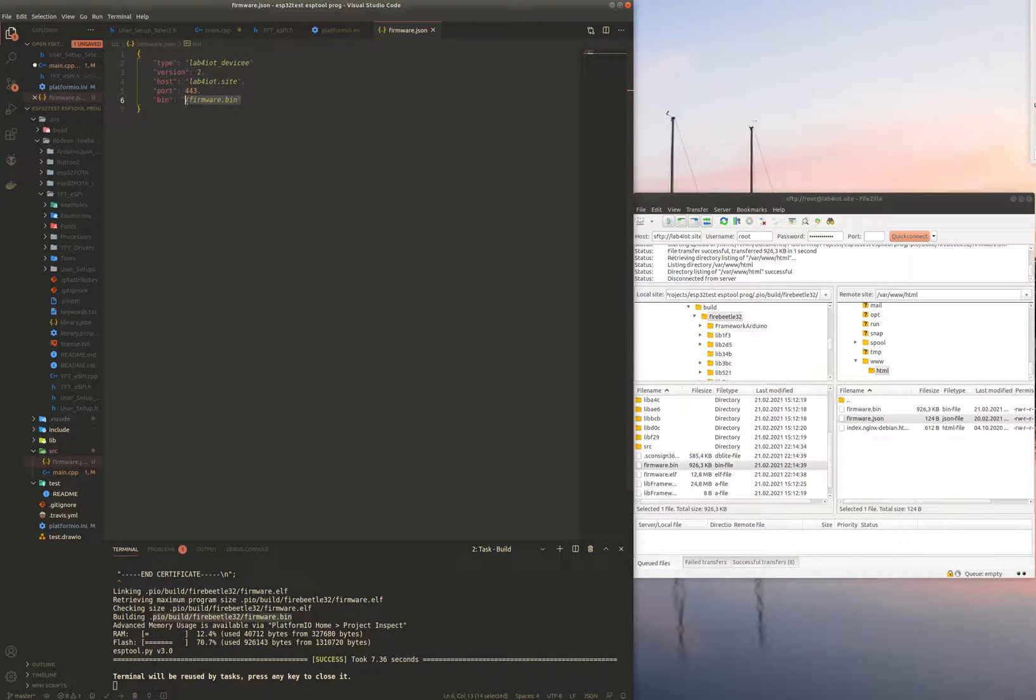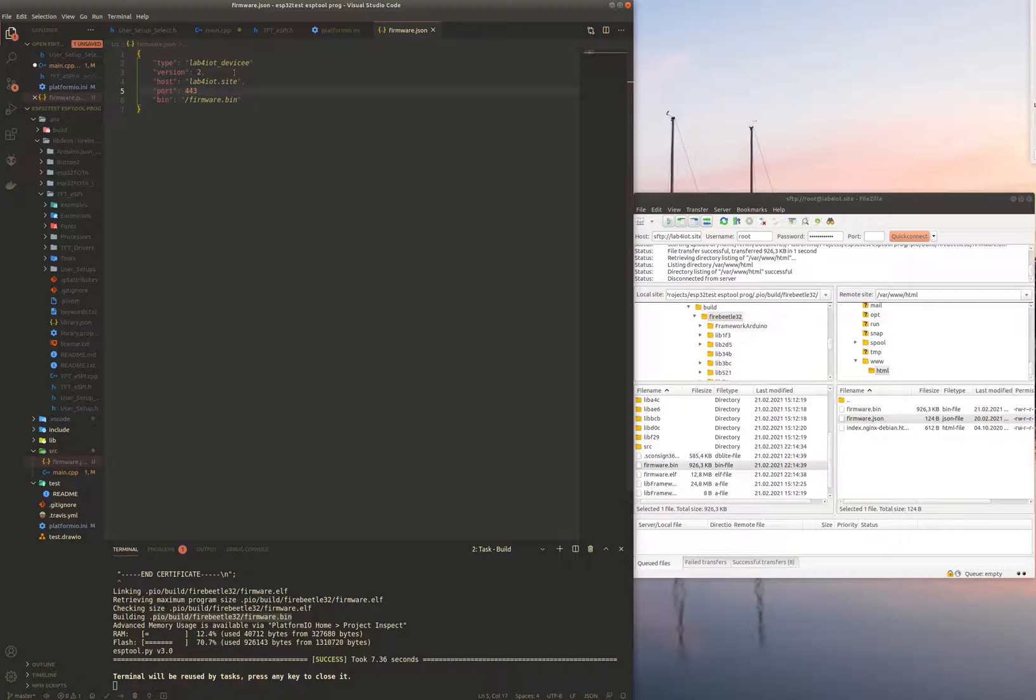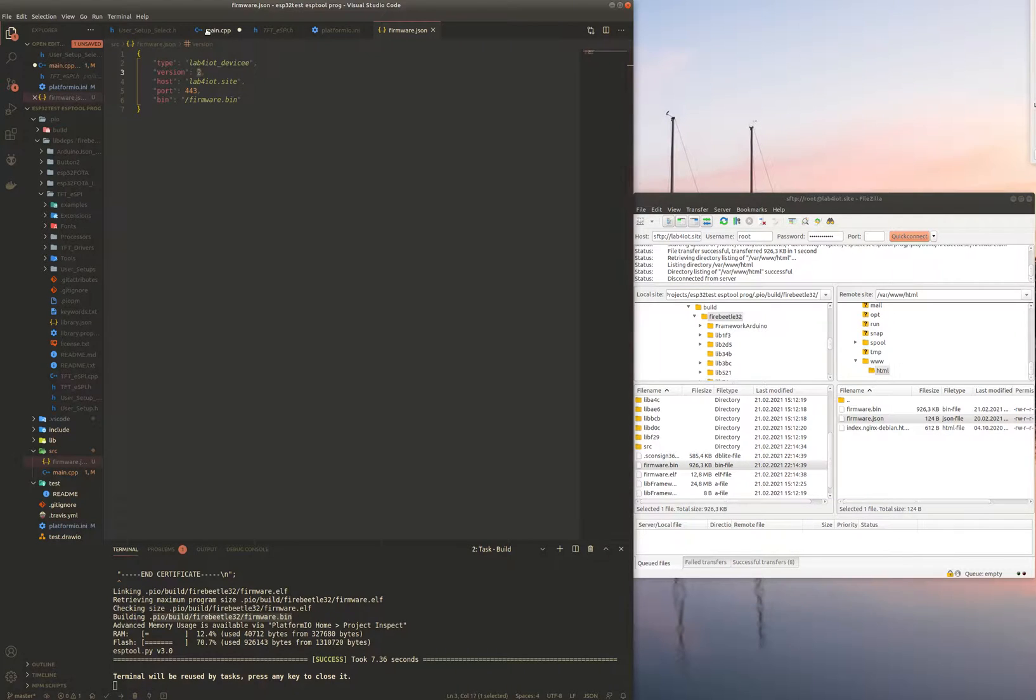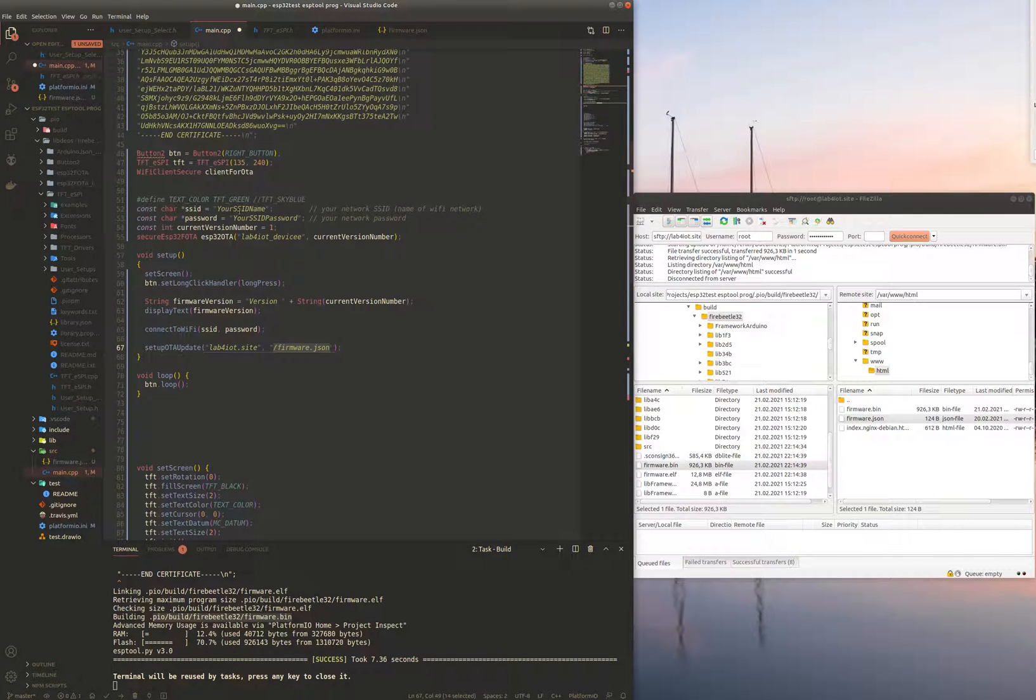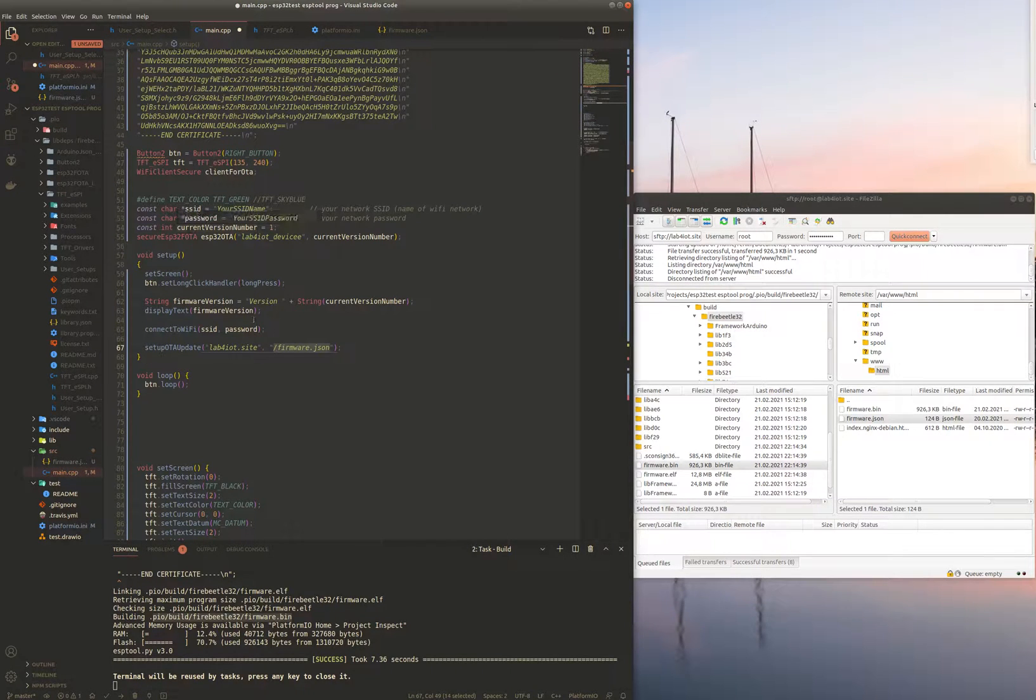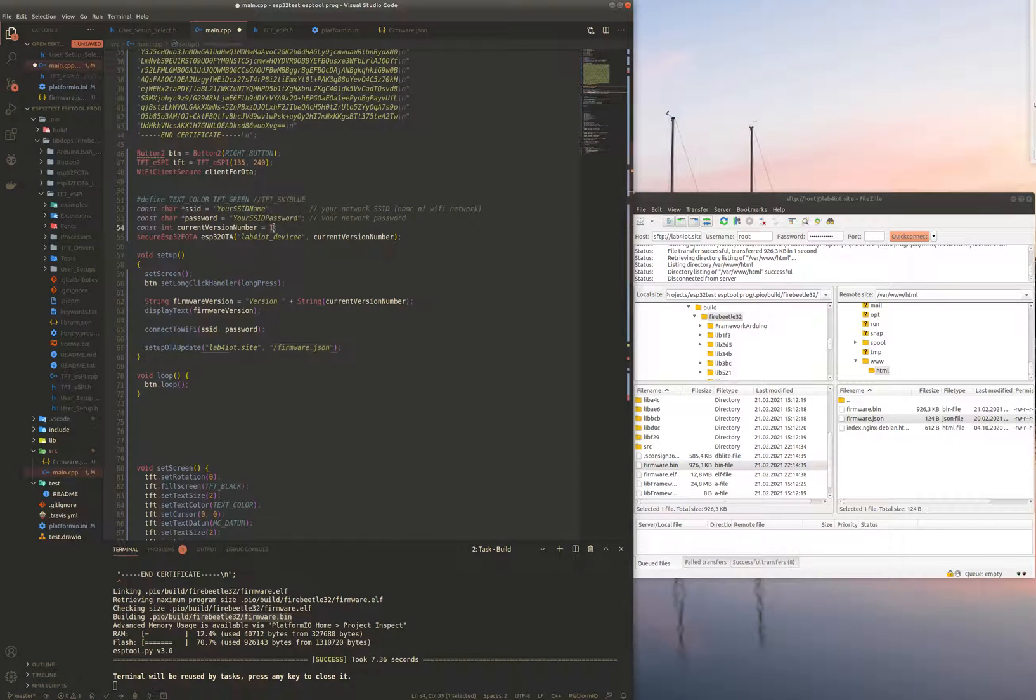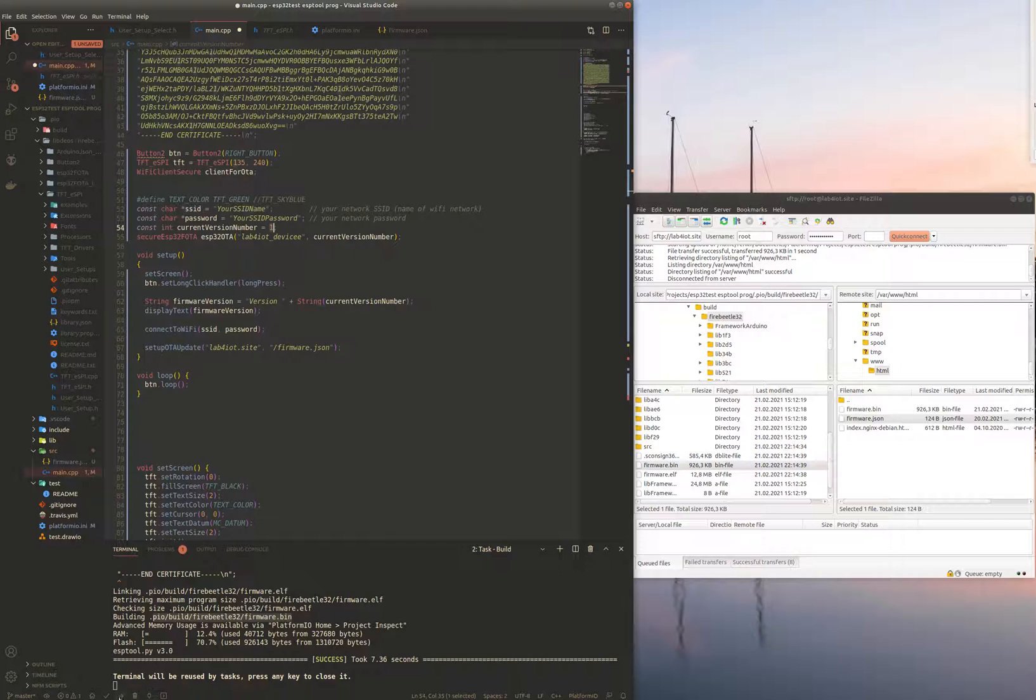Basically the microcontroller will check this JSON file and see if it is already running the most recent version or if there's a newer version on the server. Since this is set up for the update, I will leave it as it is with version number two. I'll go back to my source file and I will set this to version one as it is. I will compile this and upload it to the microcontroller by pressing this tiny arrow here.